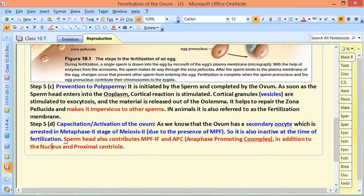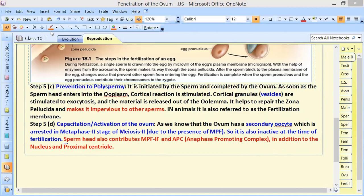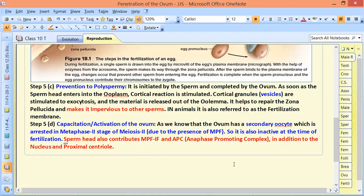The sperm head normally provides the nucleus and proximal centriole. But additionally, it provides MPF and APC. IF — an inactivating factor — inactivates MPF.